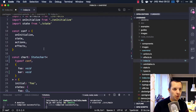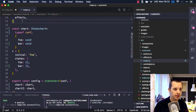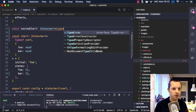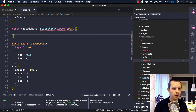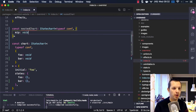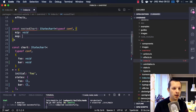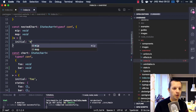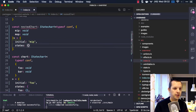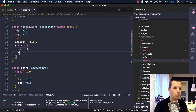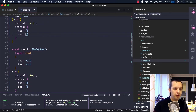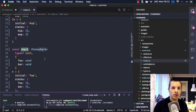What about nested? We can create a nested chart — it's a statechart. It also uses typeof config, and we're going to use MIP and MOOP, which are my go-to random variable names. And we define states: MIP and MOOP. Since I now want a nested chart, I have to define that in the chart that is going to nest something.